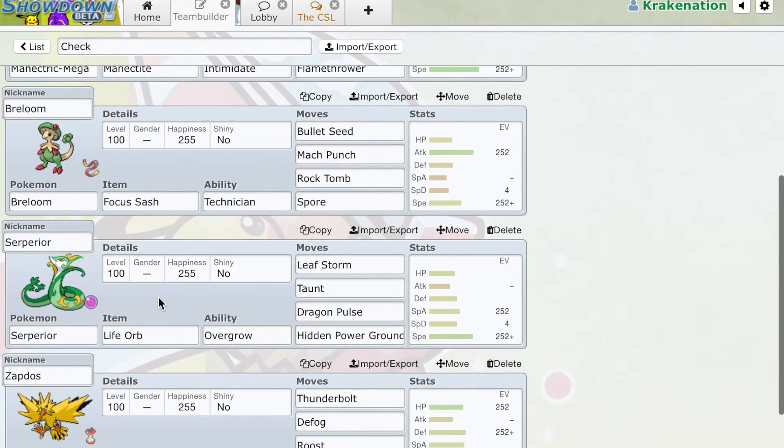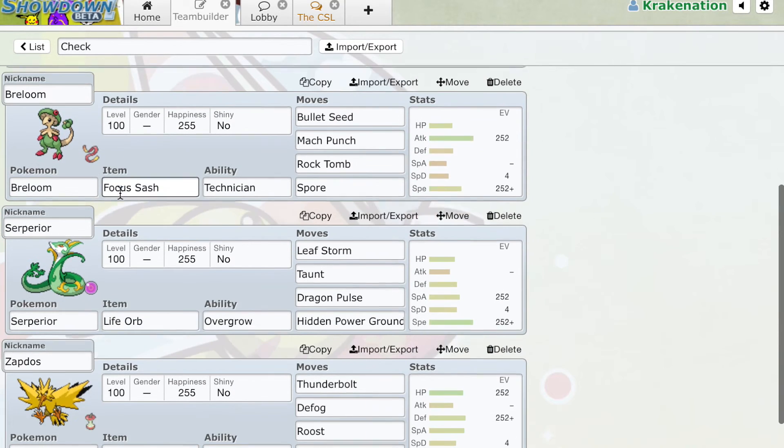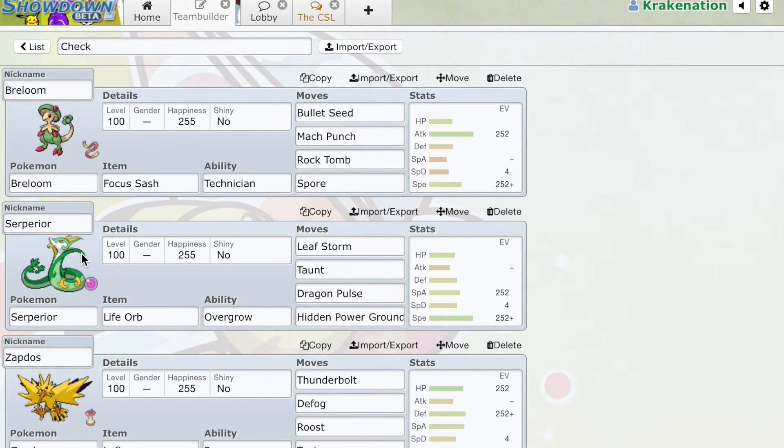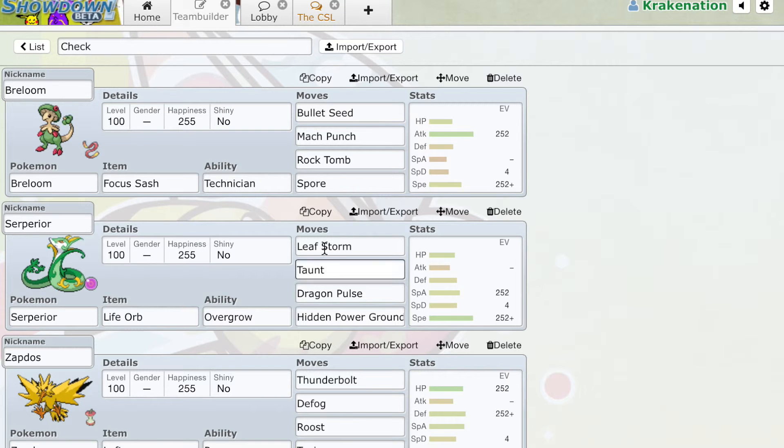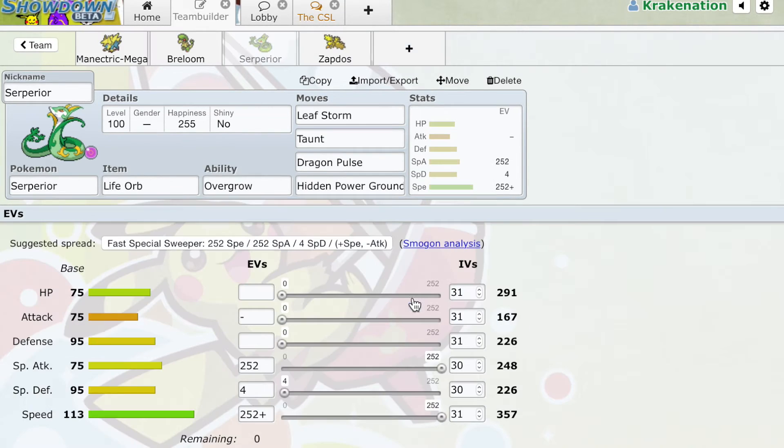Serperior, again, can't switch into a Play Rough. None of these Pokémon can switch into Play Roughs. Serperior can't switch into a Play Rough. We might be able to switch into a Water-type move, but from there we'll definitely be able to kill with a super powerful Leaf Storm.